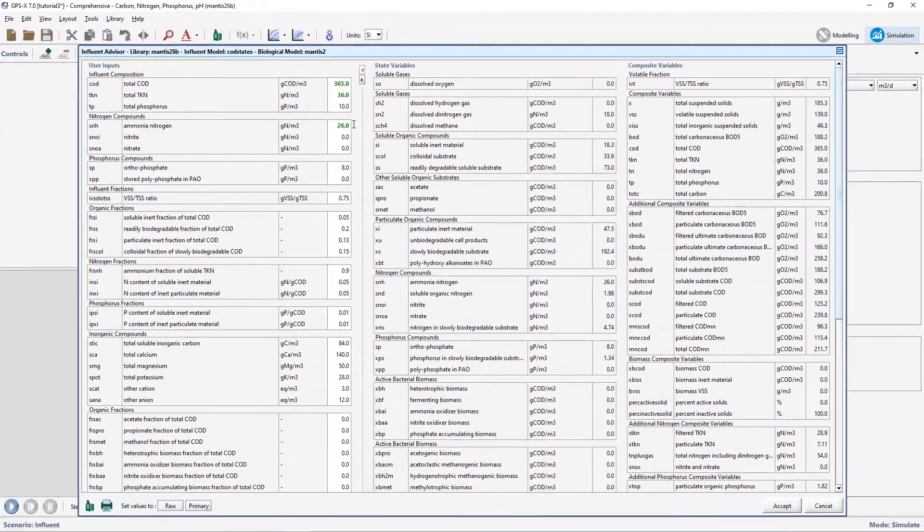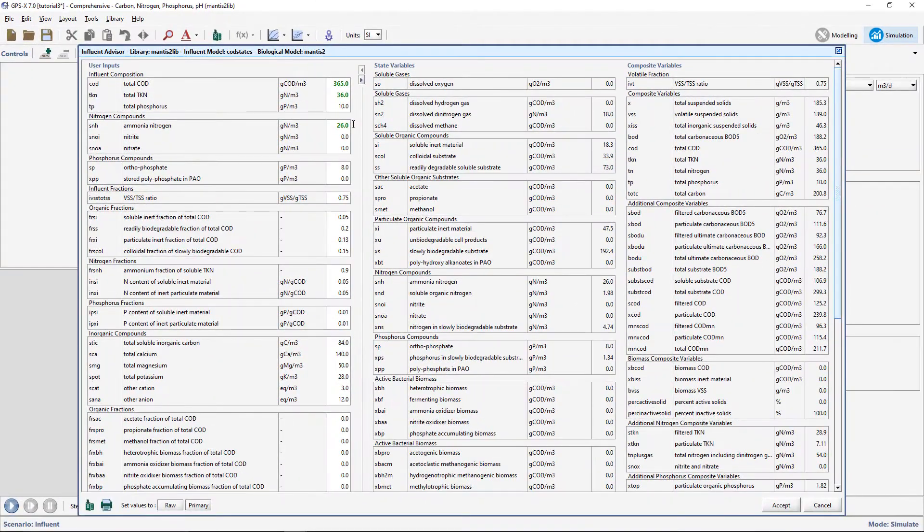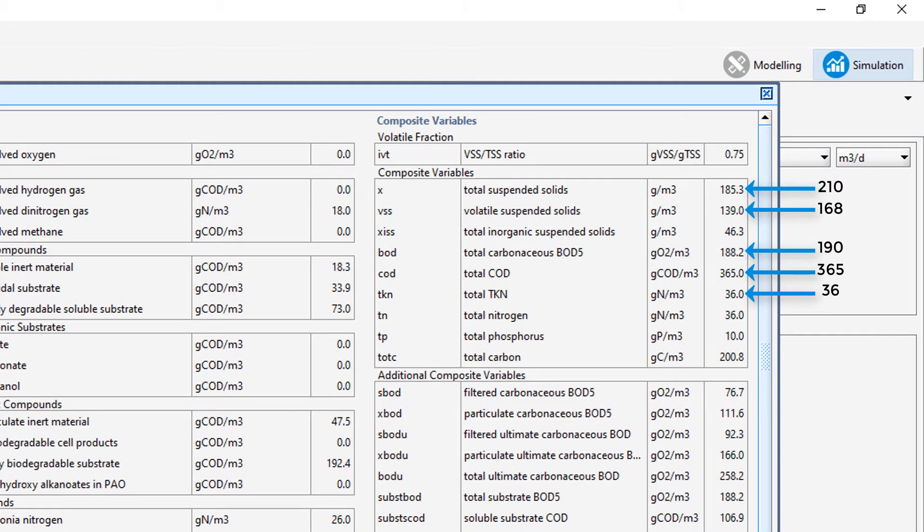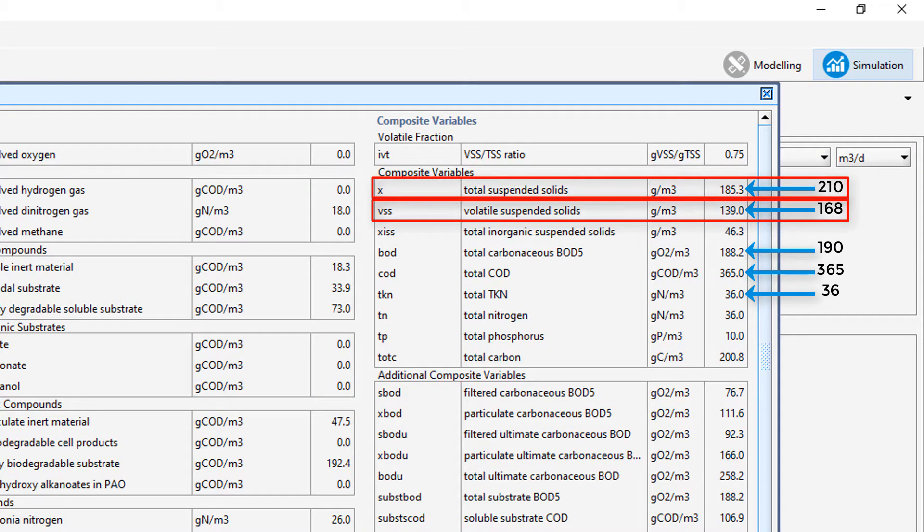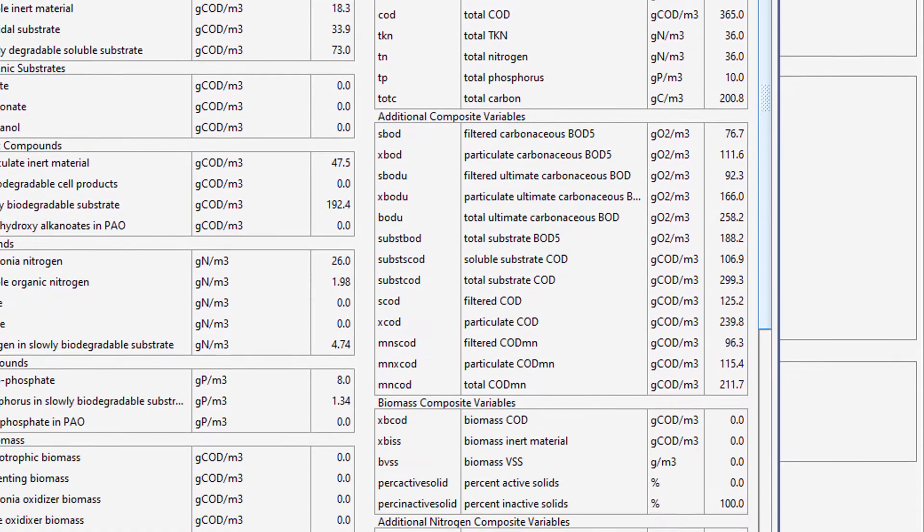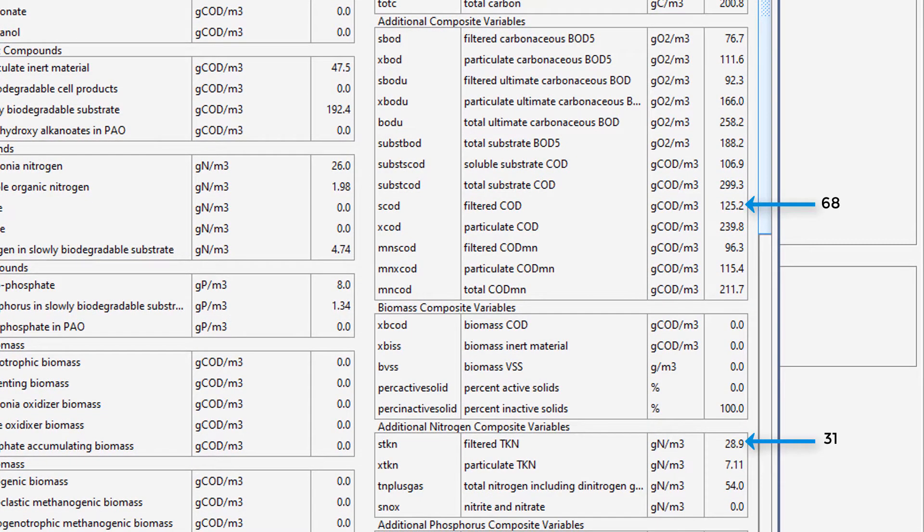As we make changes to the values in the left-hand column, composite variable values on the right-most column are changing. Notice that these values are different than the ones that we were provided.